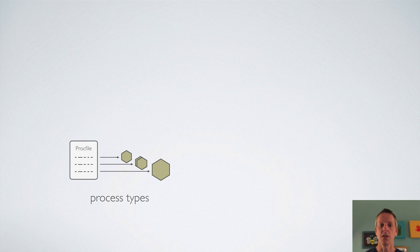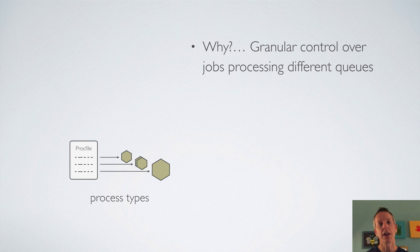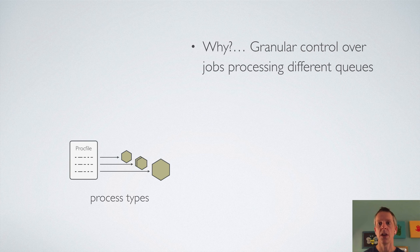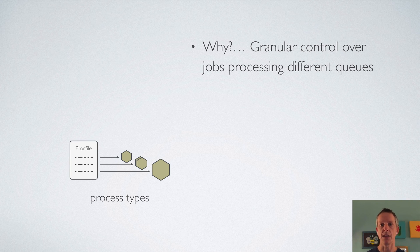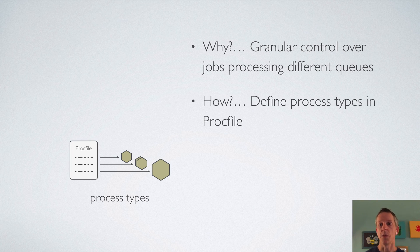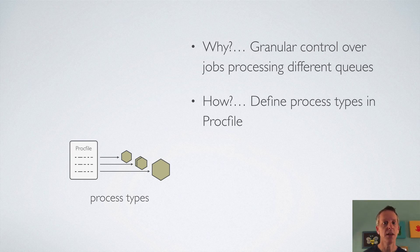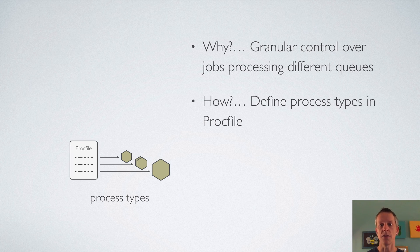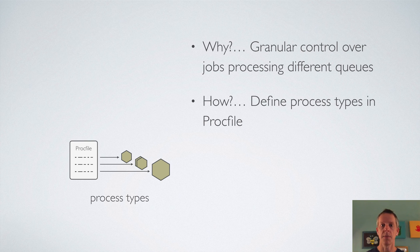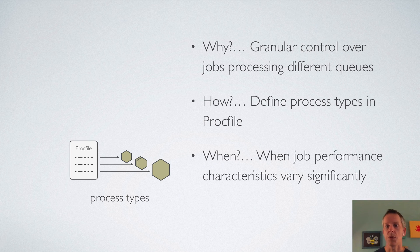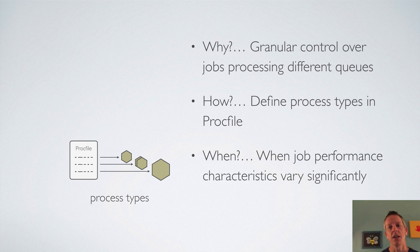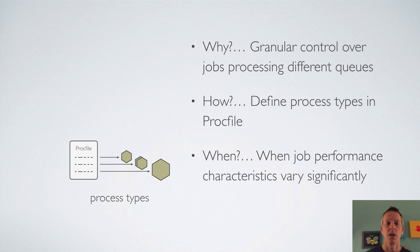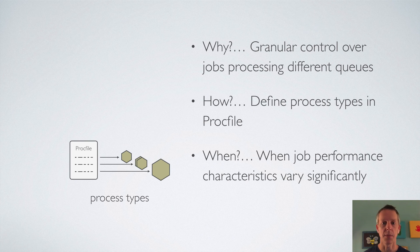So recapping process types real quick. Why would you want to do it? To get some granular control over jobs processing different queues, jobs with different performance characteristics and different scaling needs. The way you do it is you just define these process types in your Procfile. And then within Heroku, you tell it what size and quantity of dynos to run for that new process type. And you want to do this when you've got performance characteristics varying significantly between jobs and you're finding it difficult to have one worker process type.